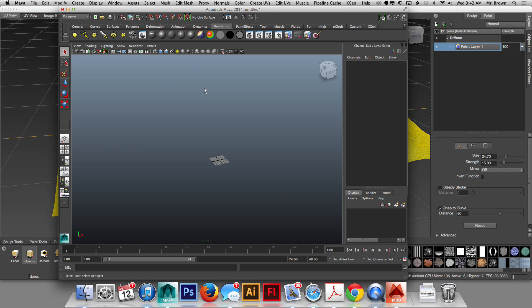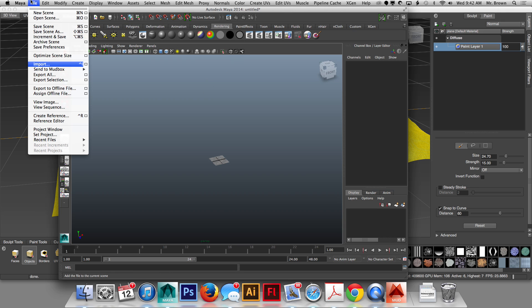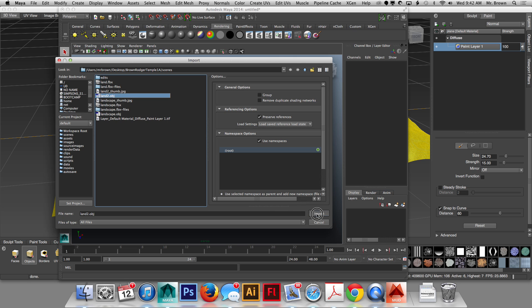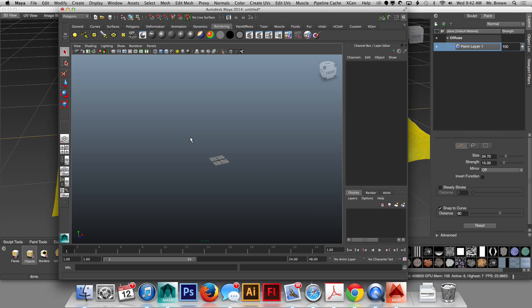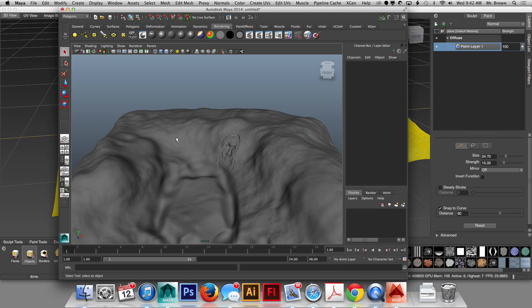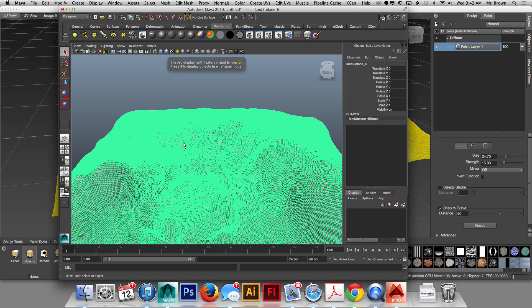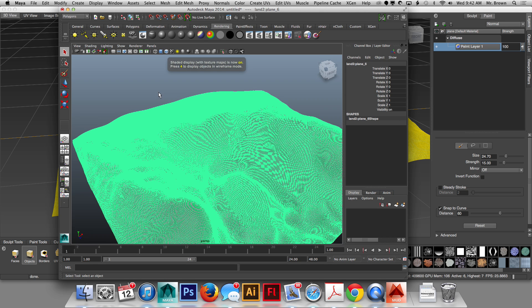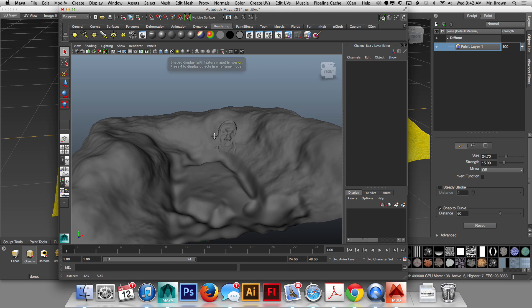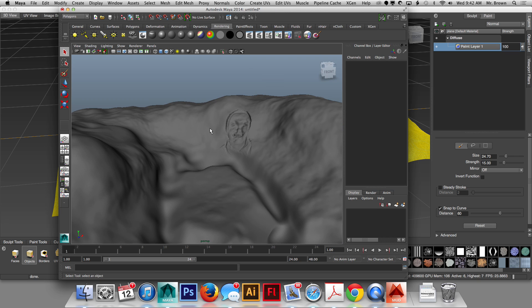We go File, Import, Land 2, which is the OBJ file, and we import it in. Now, you're going to notice that the issue on this is now I have no texture. That's why the OBJ makes it a little bit more difficult.